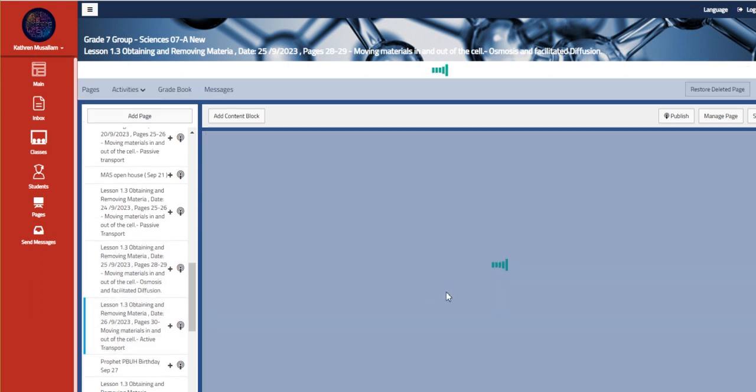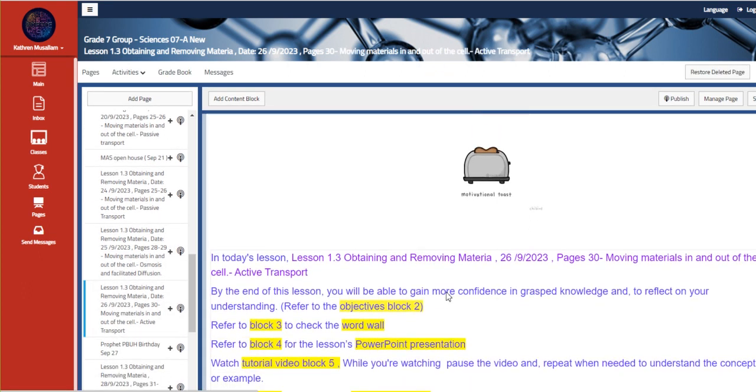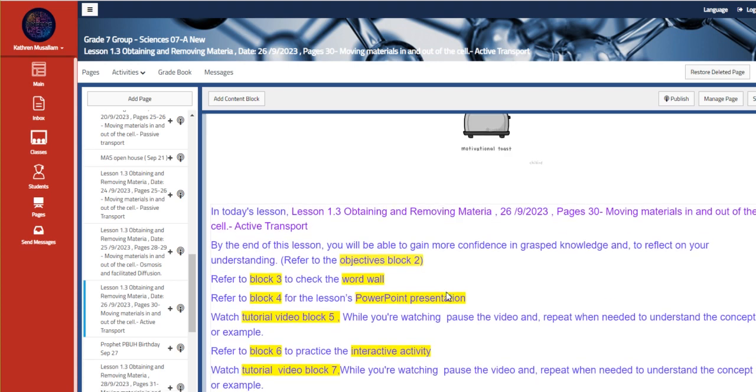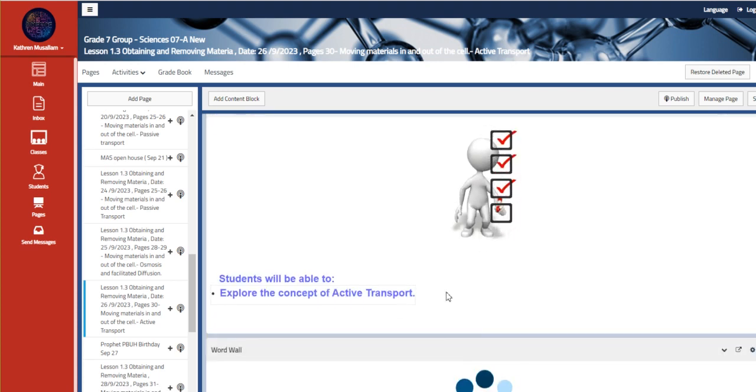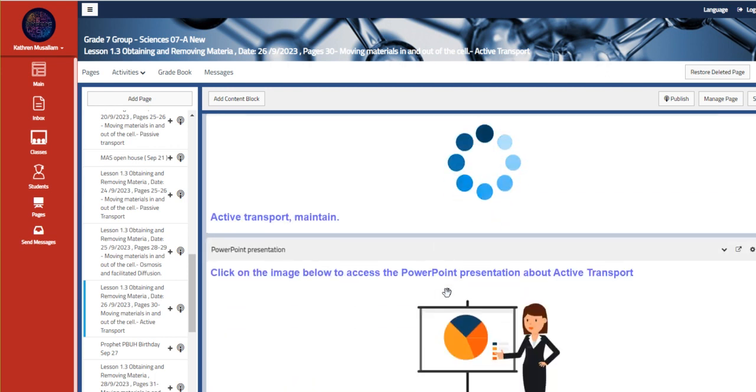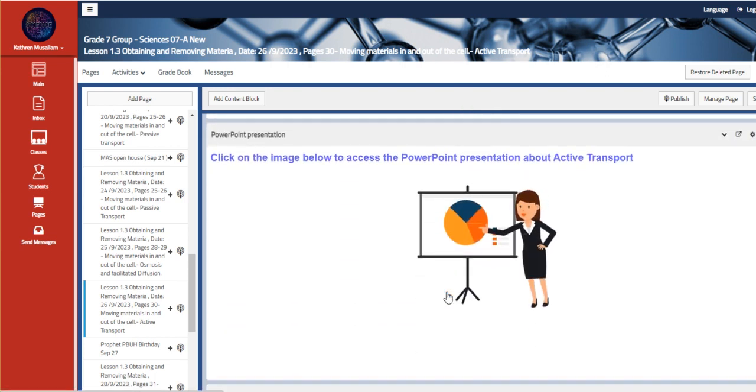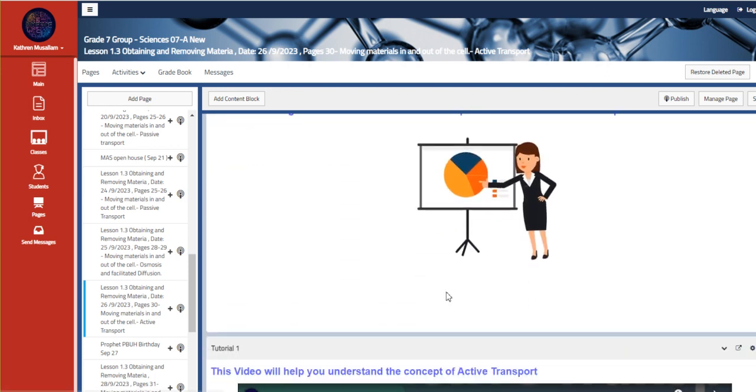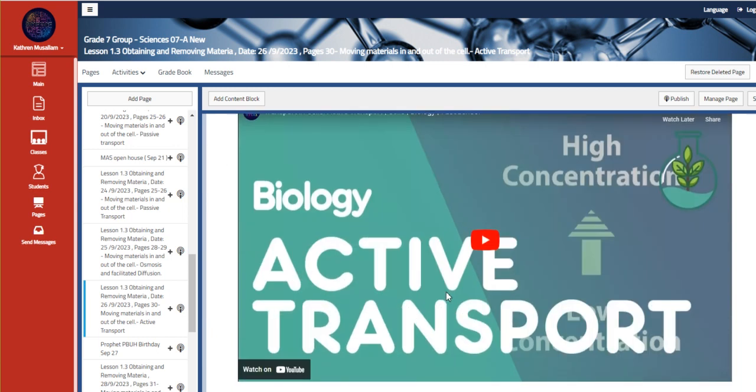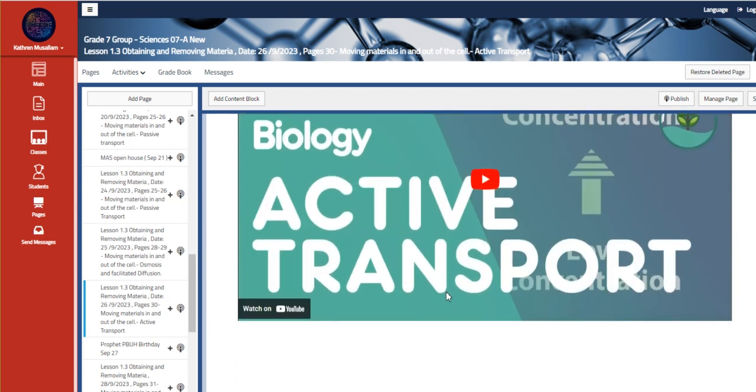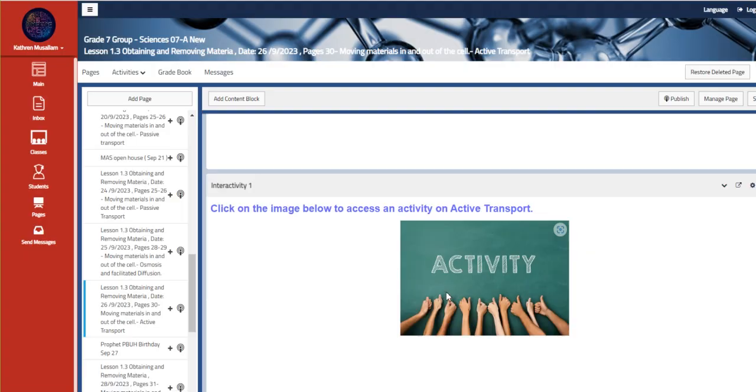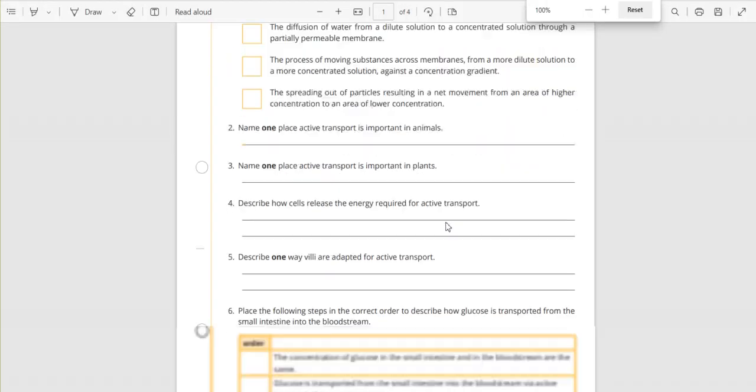And then moving to the other part, which is the moving material in and out of the cell, active transport. Explore the concept of active transport. Active transport maintain are those academic vocabularies. We also have here a video about active transport. This is our interactivity about it.